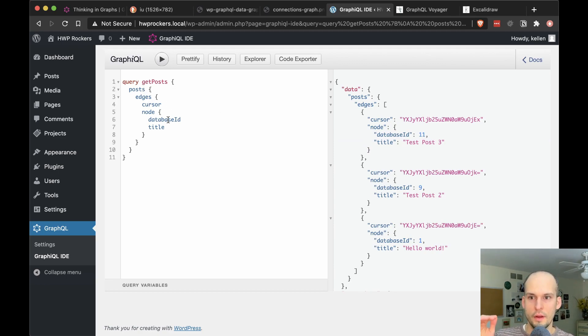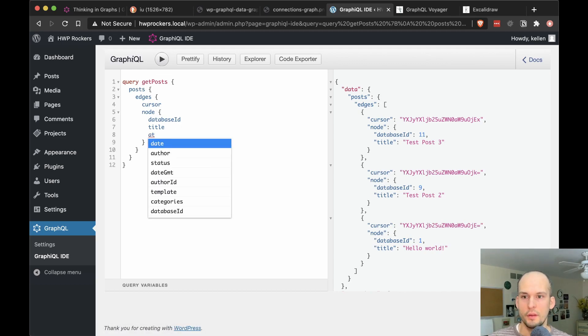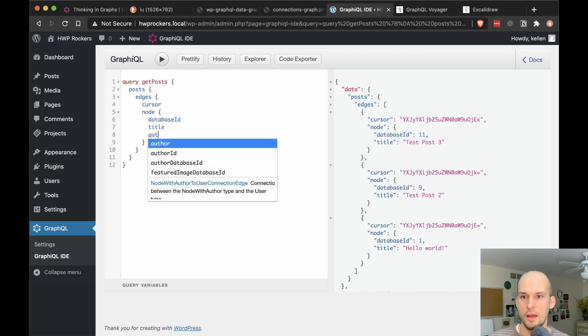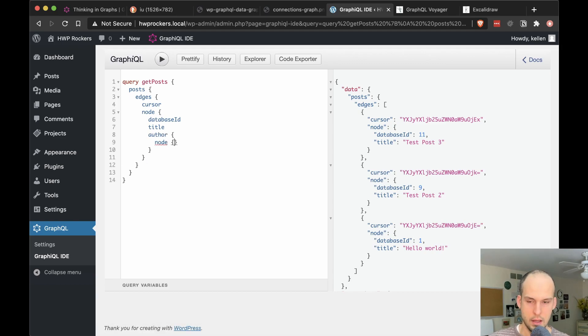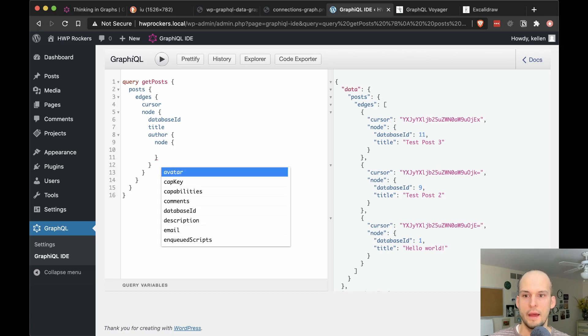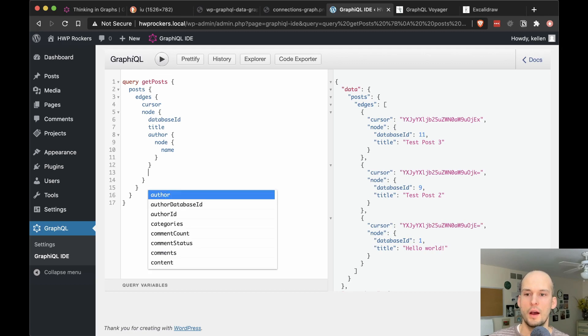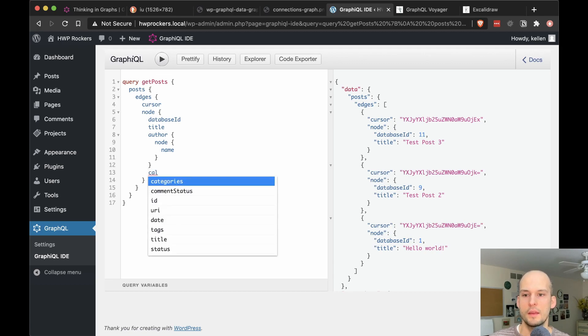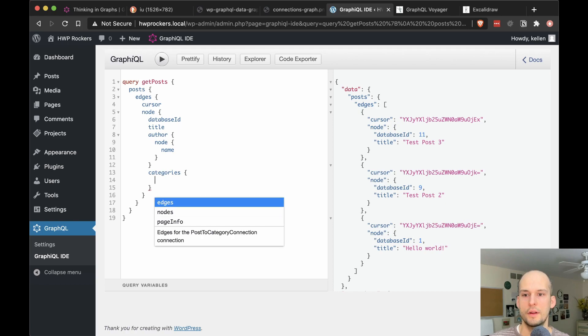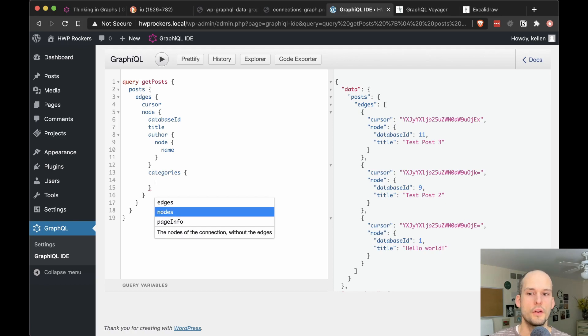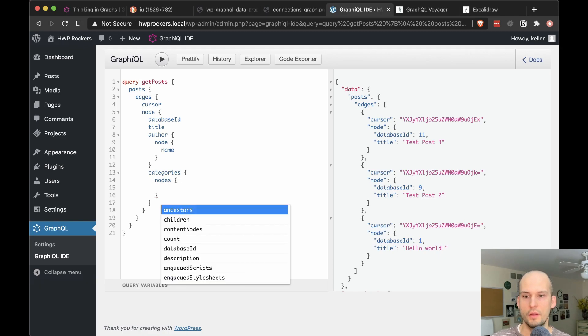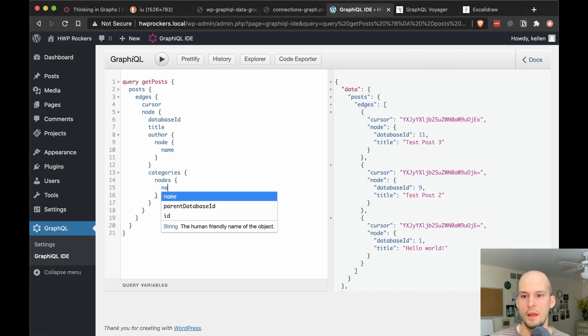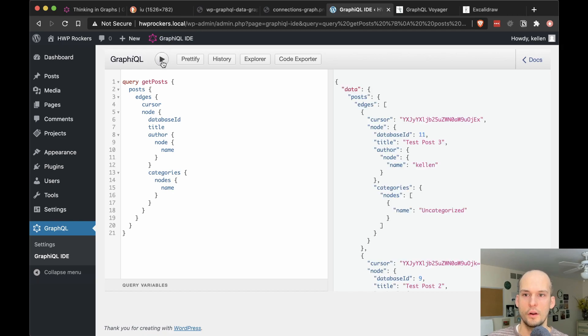So I'll also say for this post, I want info about the author. And for that node, I want the person's name. Okay, in addition to author, I also want the categories that this blog post has. And for each of those, I'll just go straight for nodes. I don't care about the edges in this case. I just want to go straight for the nodes and I'll get the name of the category. So there's our query.